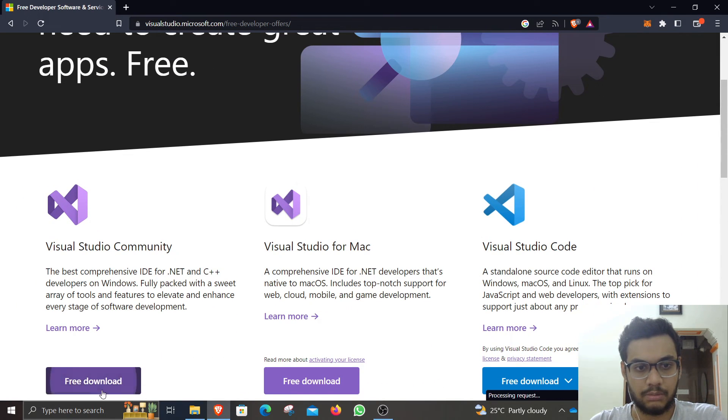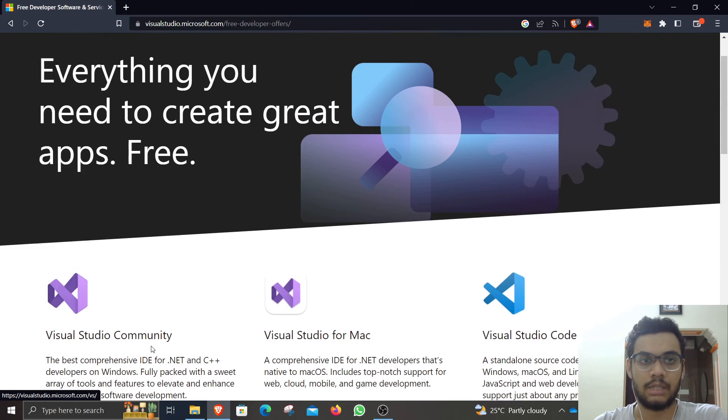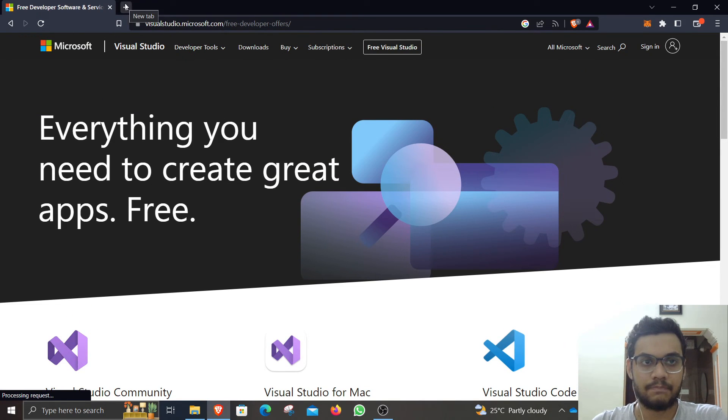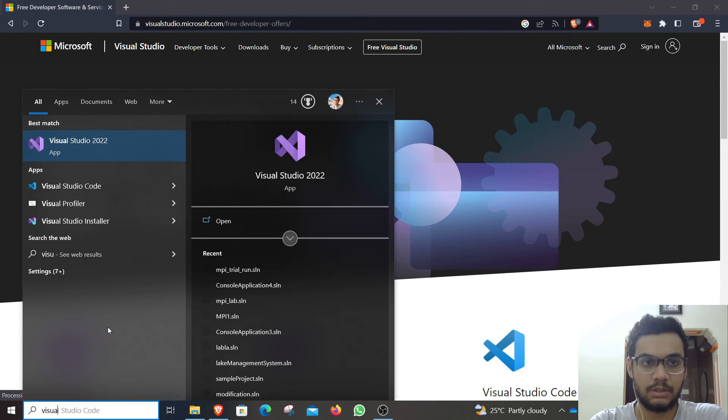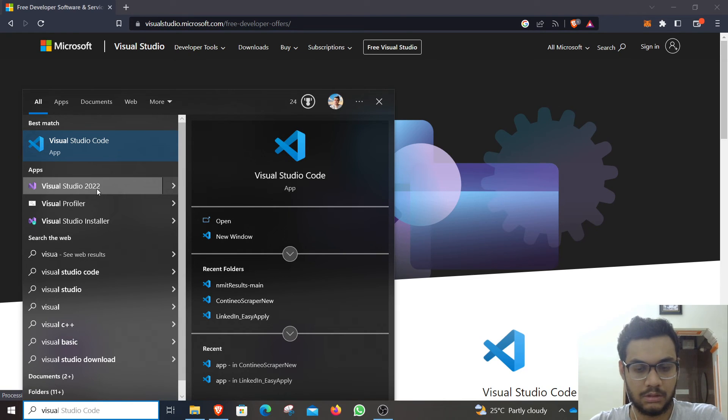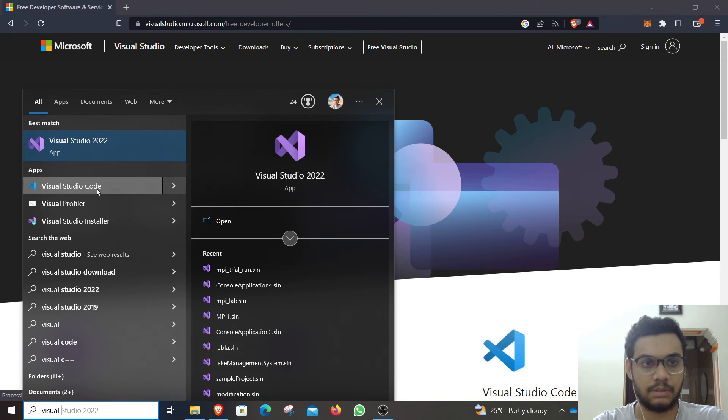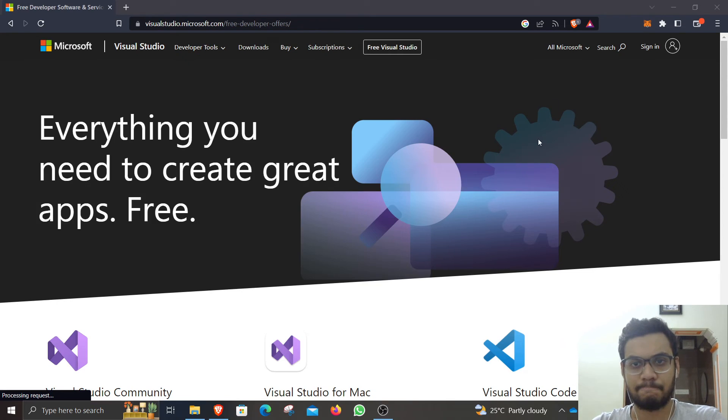Visual Studio Community is free. So go ahead and download that. Once you are done with that, I have done it on my system here.